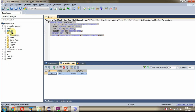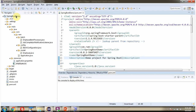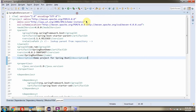Here you can see the orgdb database and it has an employee table. The employee table has four columns: ID, name, age, and salary. Currently it does not have any records. Here you can see the Spring Boot demo application with its folder structure.